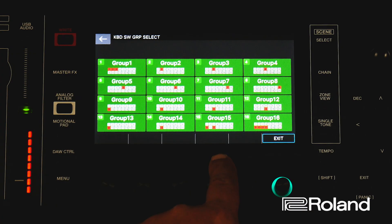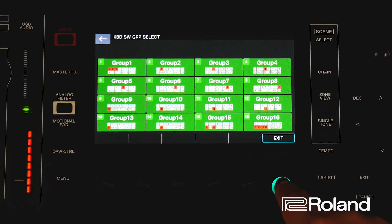Now, in group 15 and group 16, you can see I have some different combinations. Let's take a listen to those now.